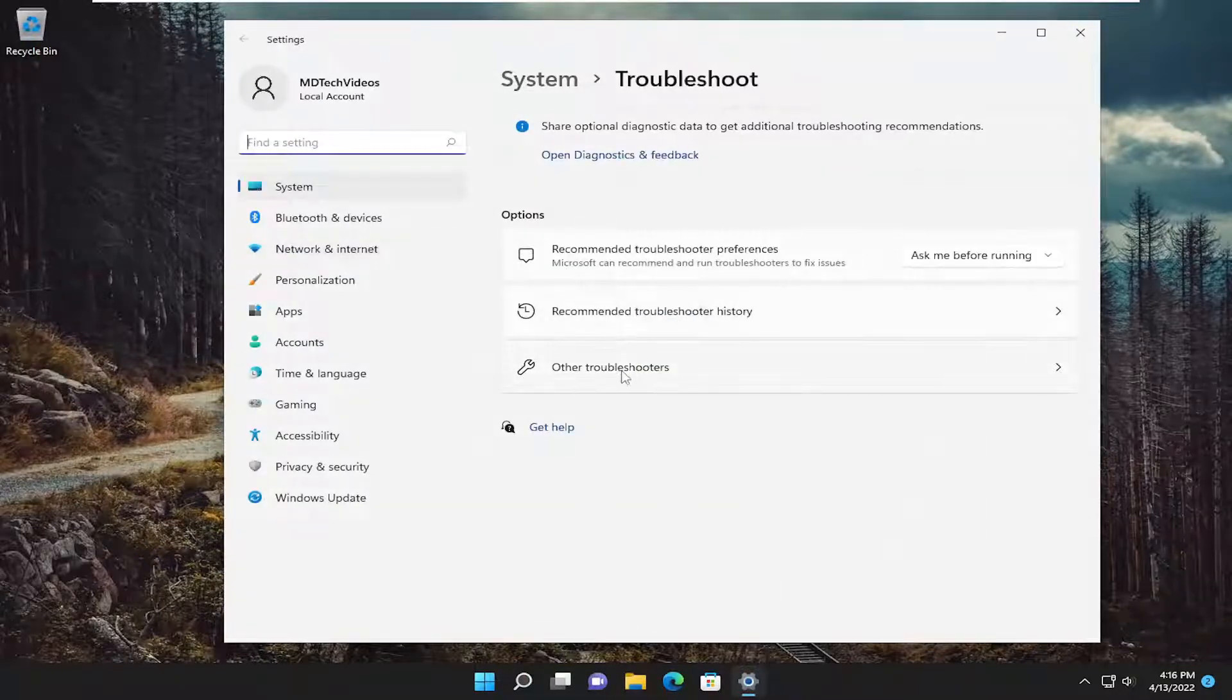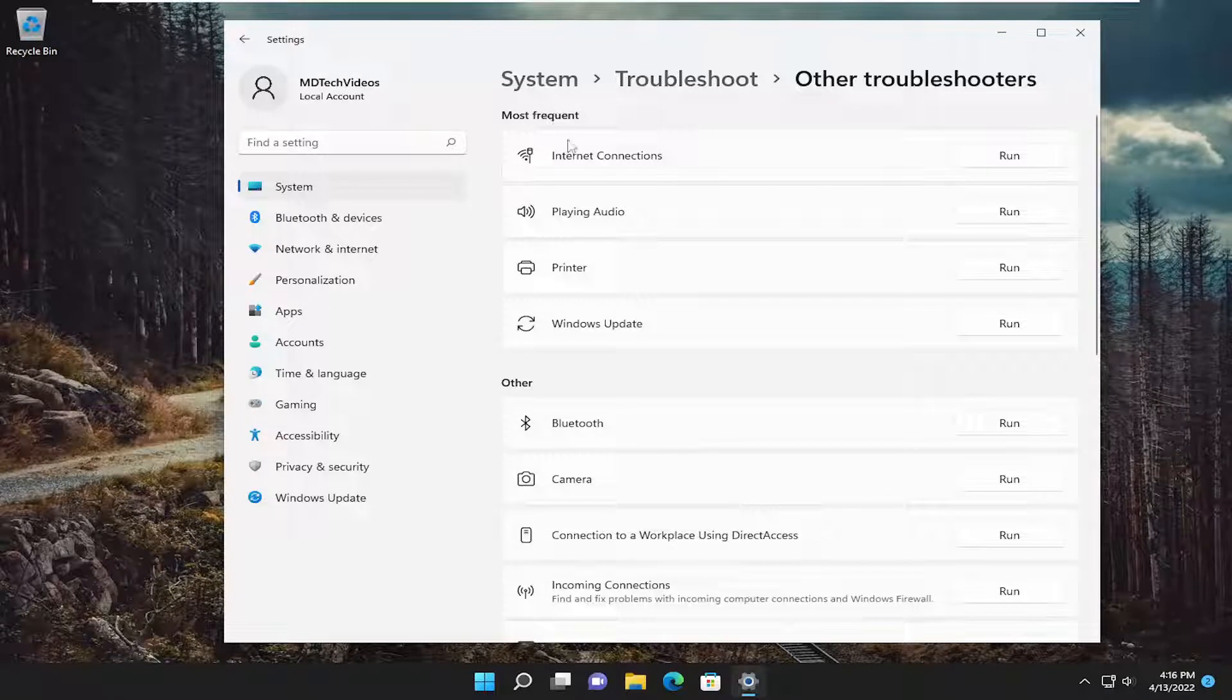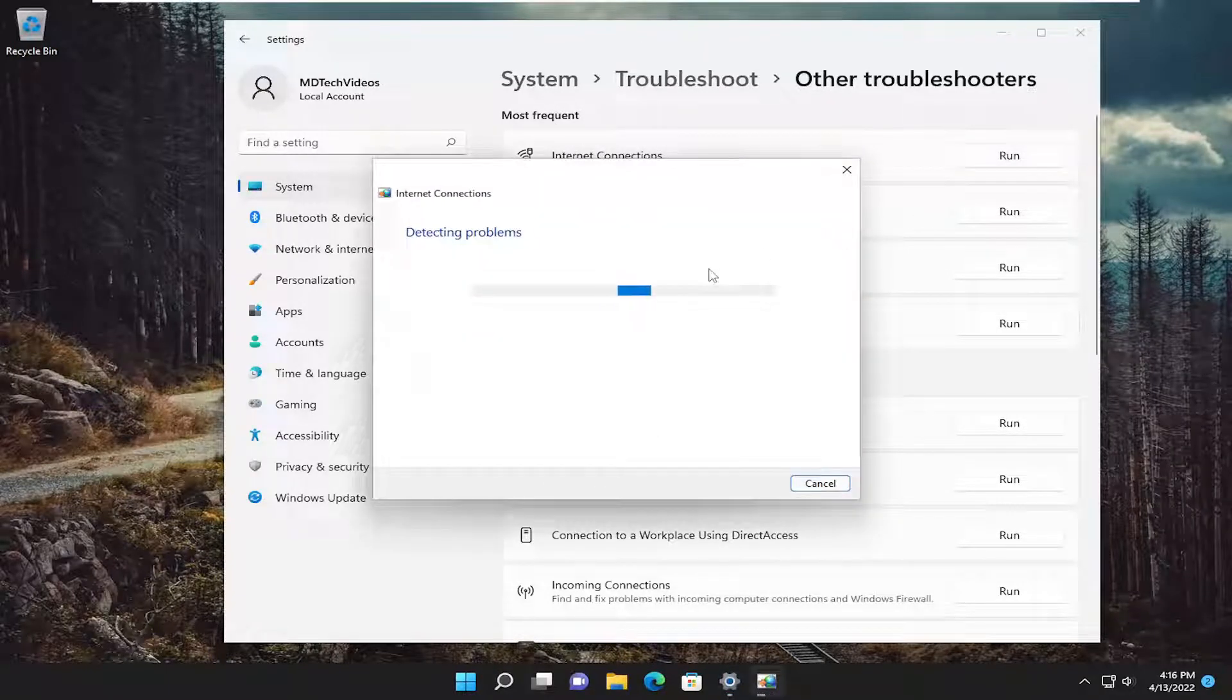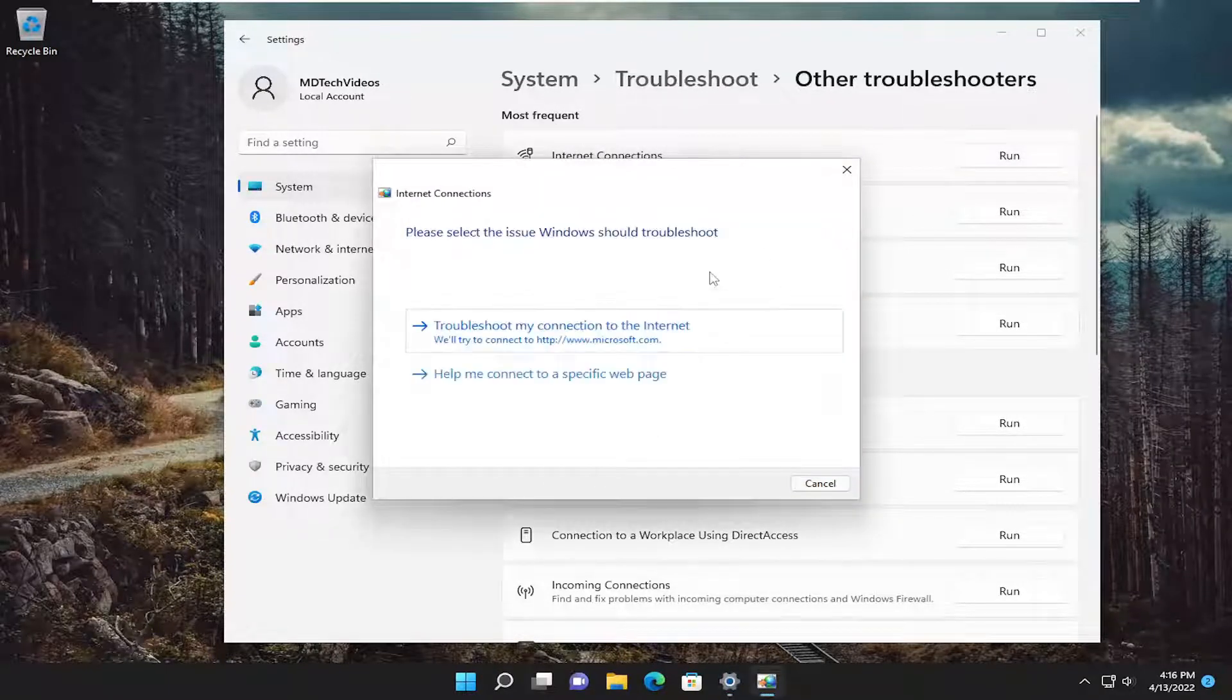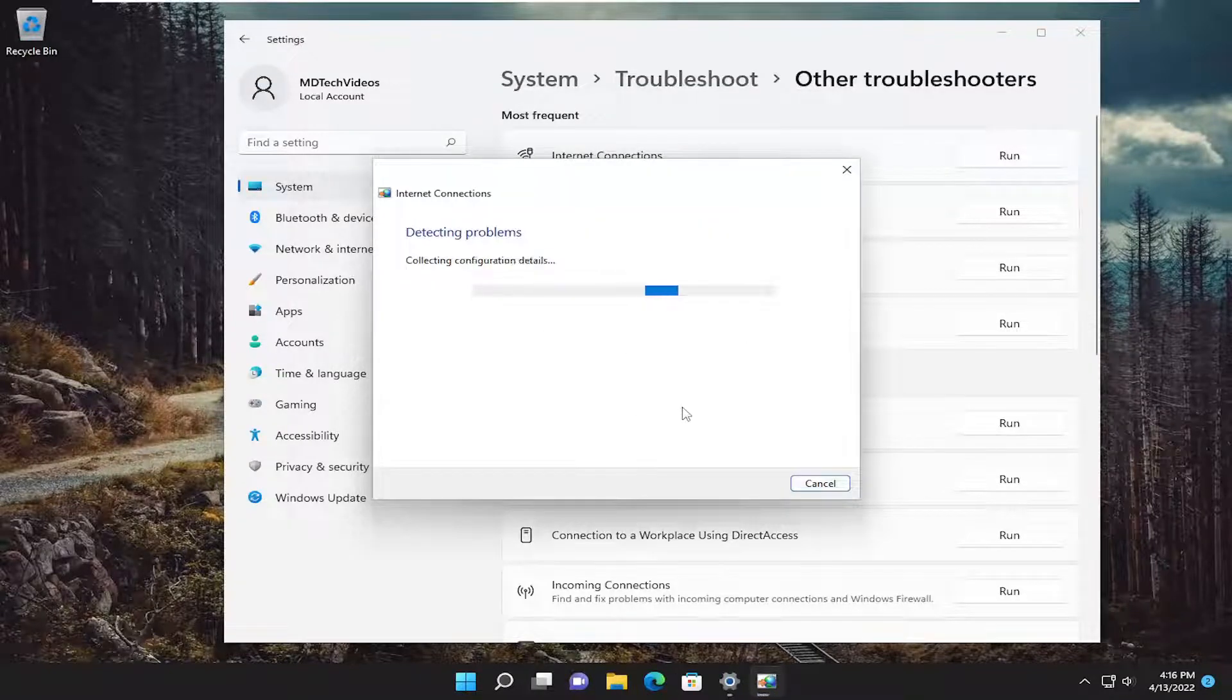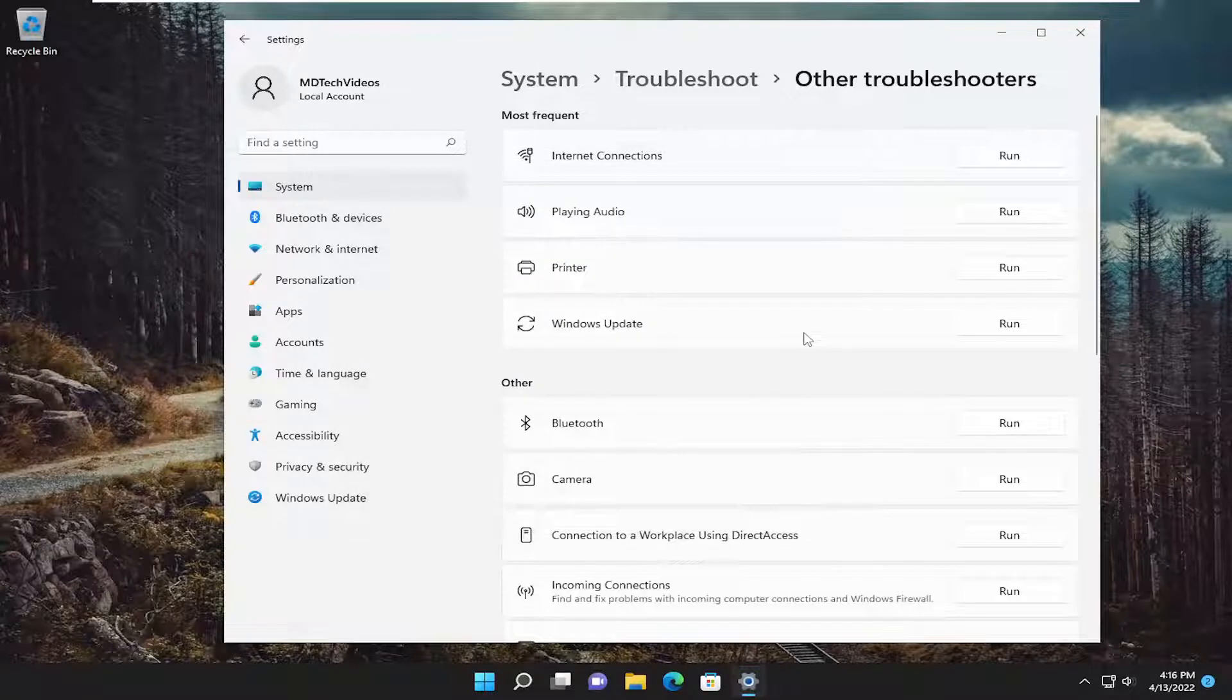Select the other troubleshooters option. Then underneath most frequent, select the internet connections troubleshooter and then the run button. Attempt to follow along with the on-screen prompts as best as you can and hopefully that would have resolved the problem.